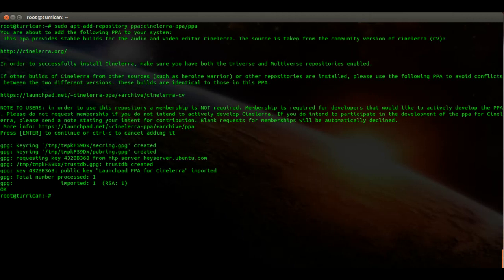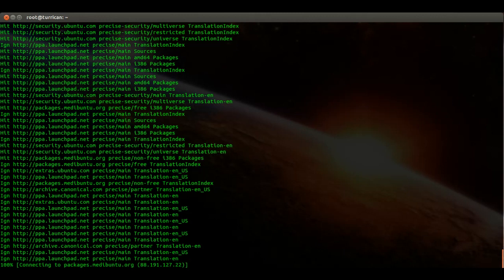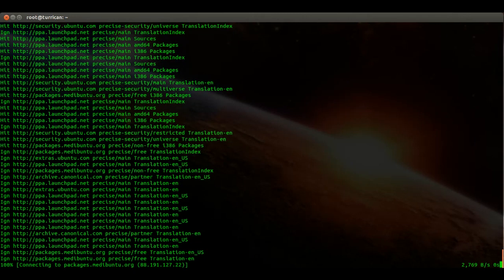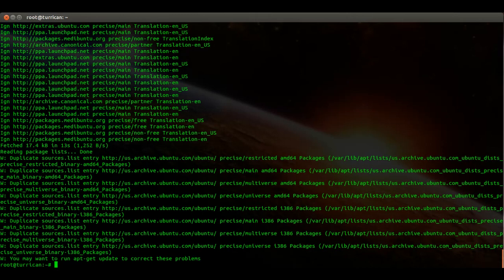Then we have to update our repository, so sudo apt-get update. Okay, and then in order to install it we enter sudo apt install CineLare and press enter.